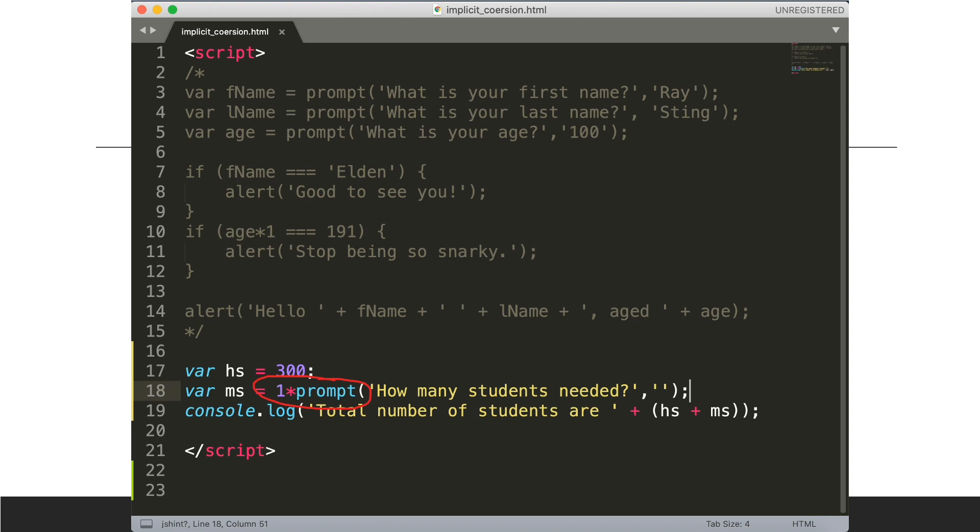We use parseFloat or parseInt, or we could just multiply it by one, and that's what we're going to do right now.